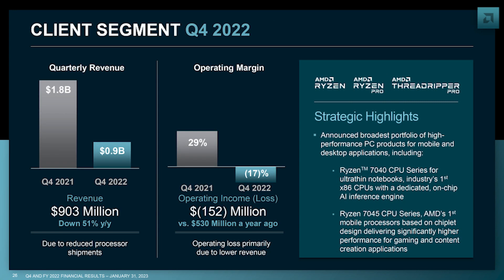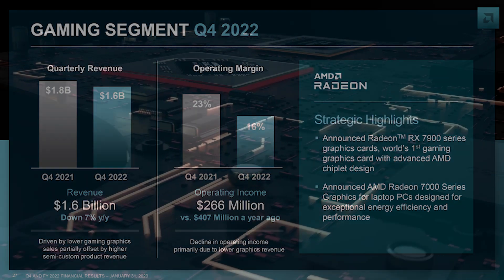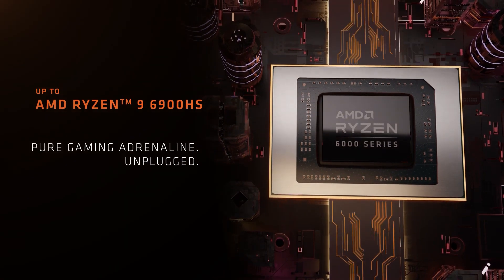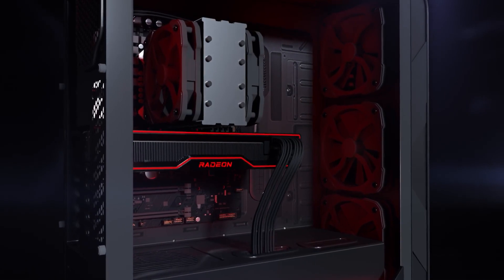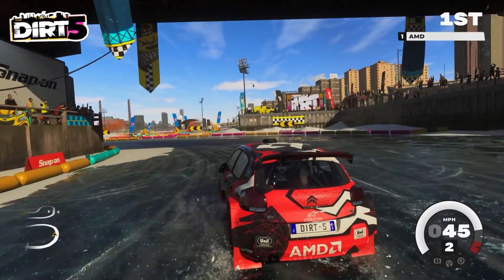However, the client segment saw a significant decline in revenue by 51 percent and lost $152 million in operating margin. Fortunately, the gaming segment didn't see a huge loss, mostly because AMD sold a lot of system-on-chips for consoles in 2022, which saved it from a catastrophic loss like Intel. AMD expects its Q1 2023 revenue to be 10 percent lower compared to the previous year due to lower consumer demand for CPUs and graphics cards.